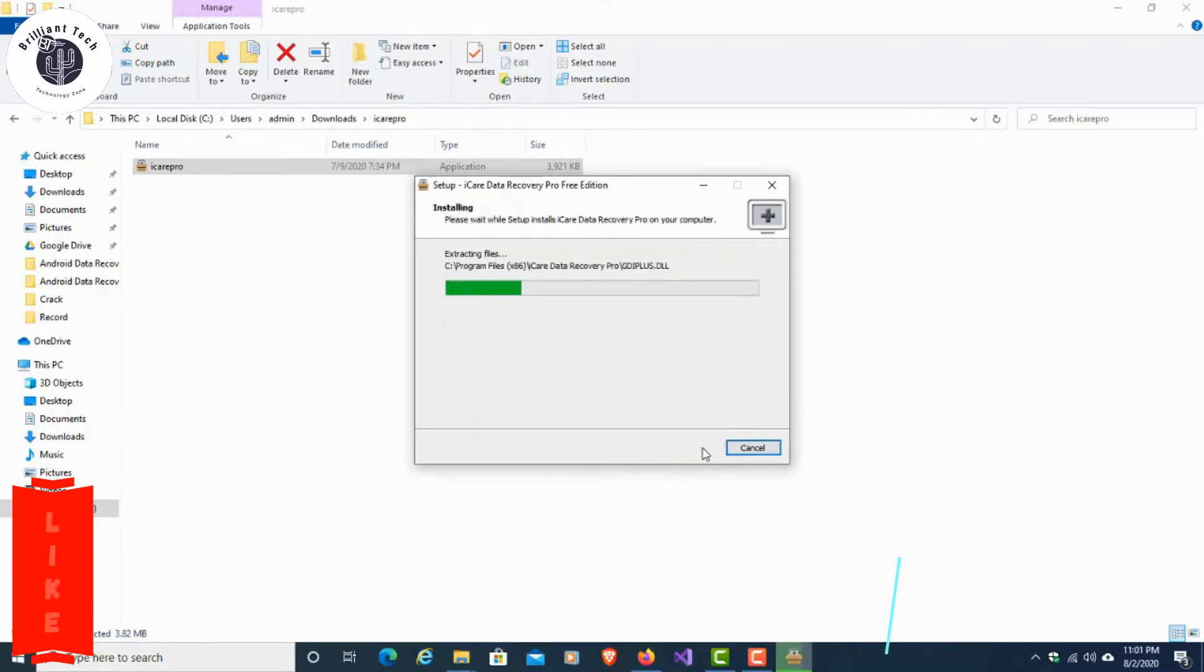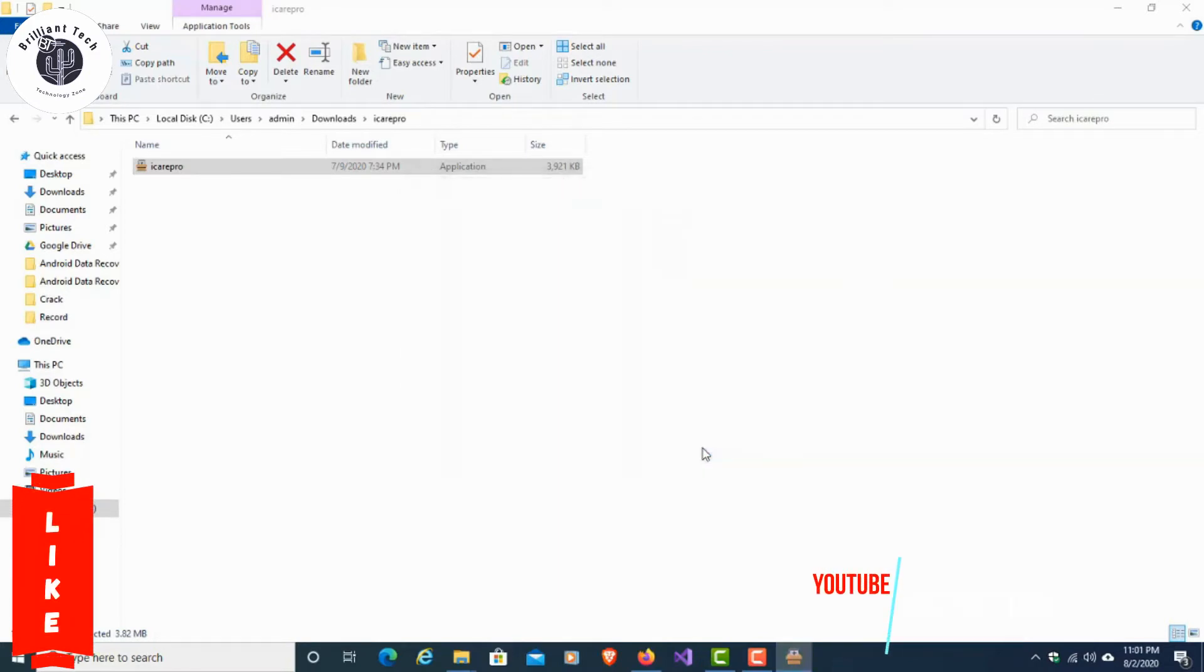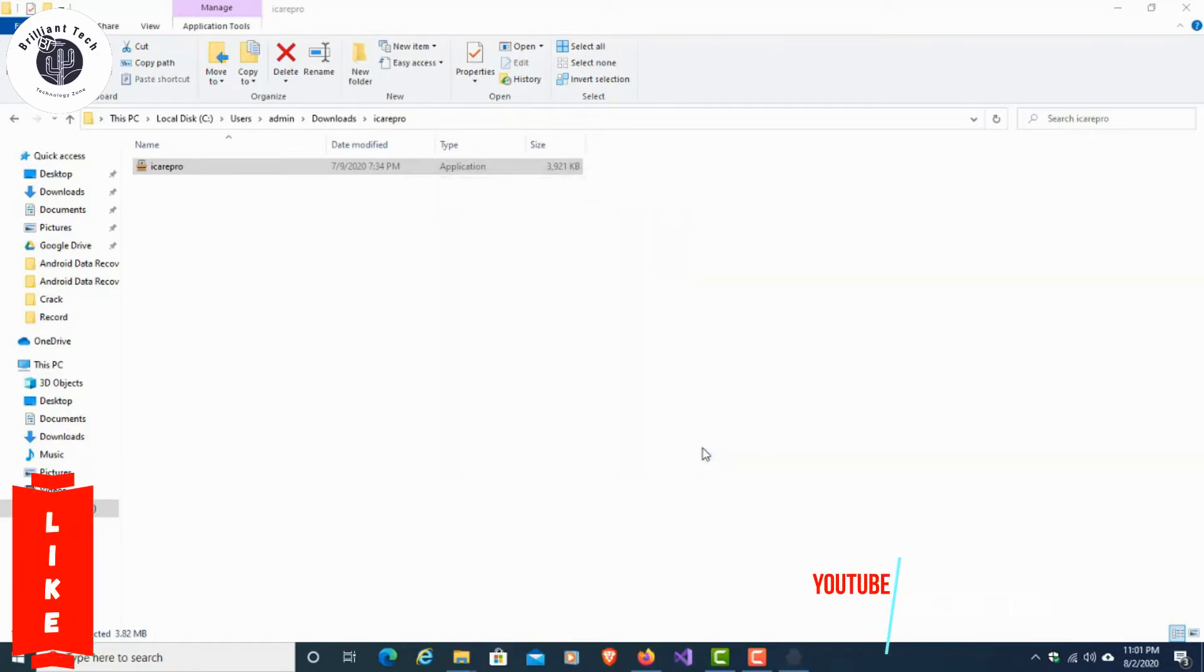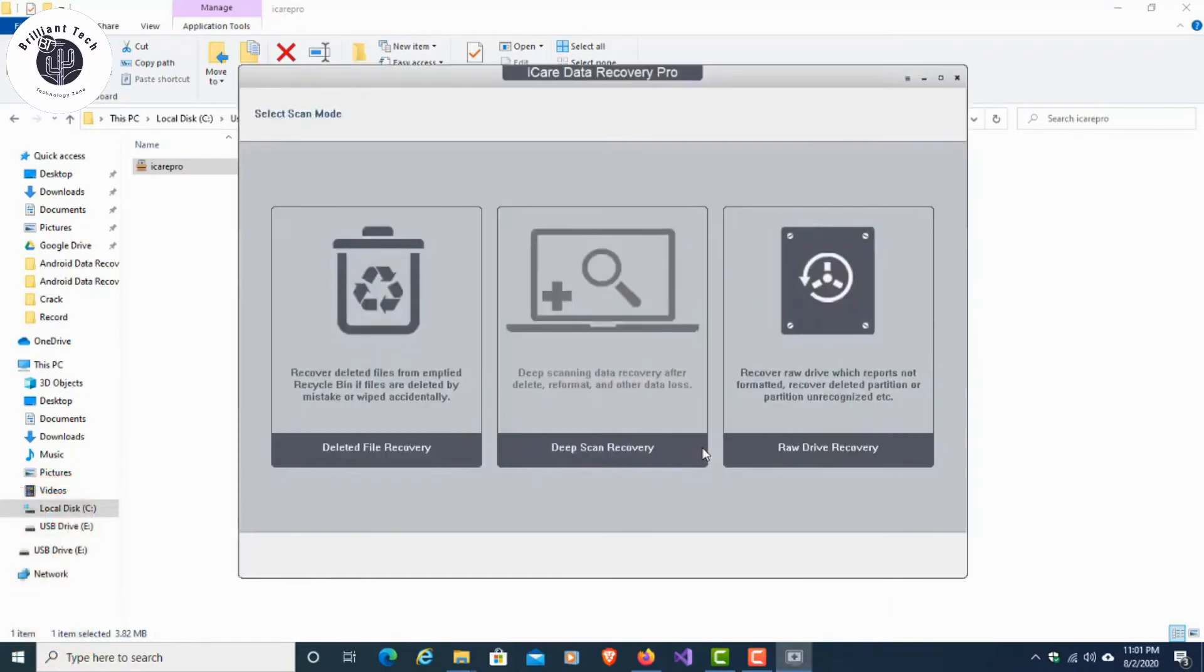After installation, go to upgrade the software and purchase it for the full version. You will find the registration key in the description below.